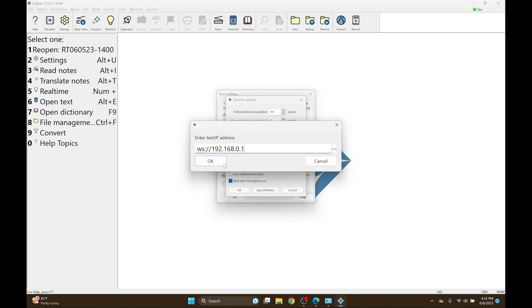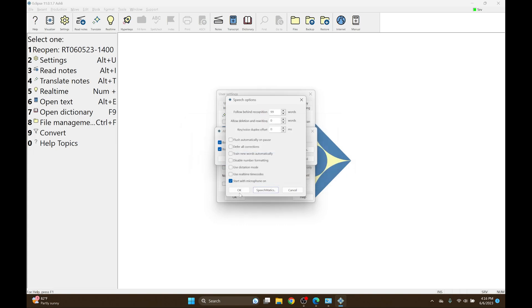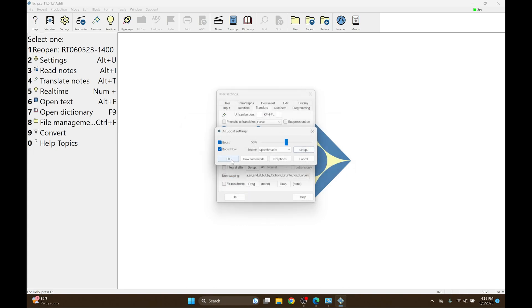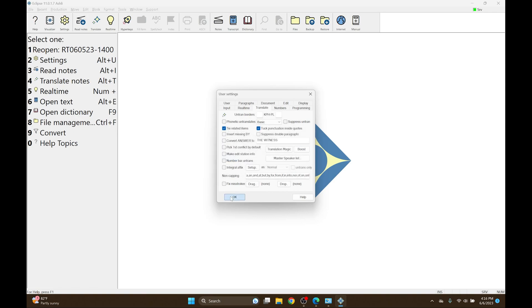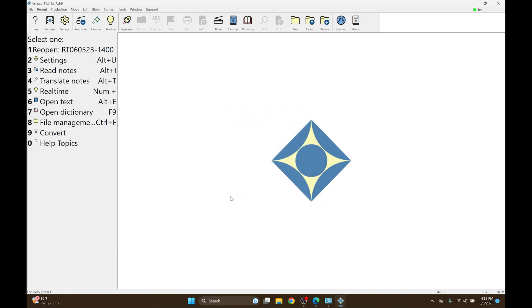And I'll press OK, OK, OK, and OK. And once you've done that, then your Boost Box is set up and ready to use for Boost and Boost Flow.